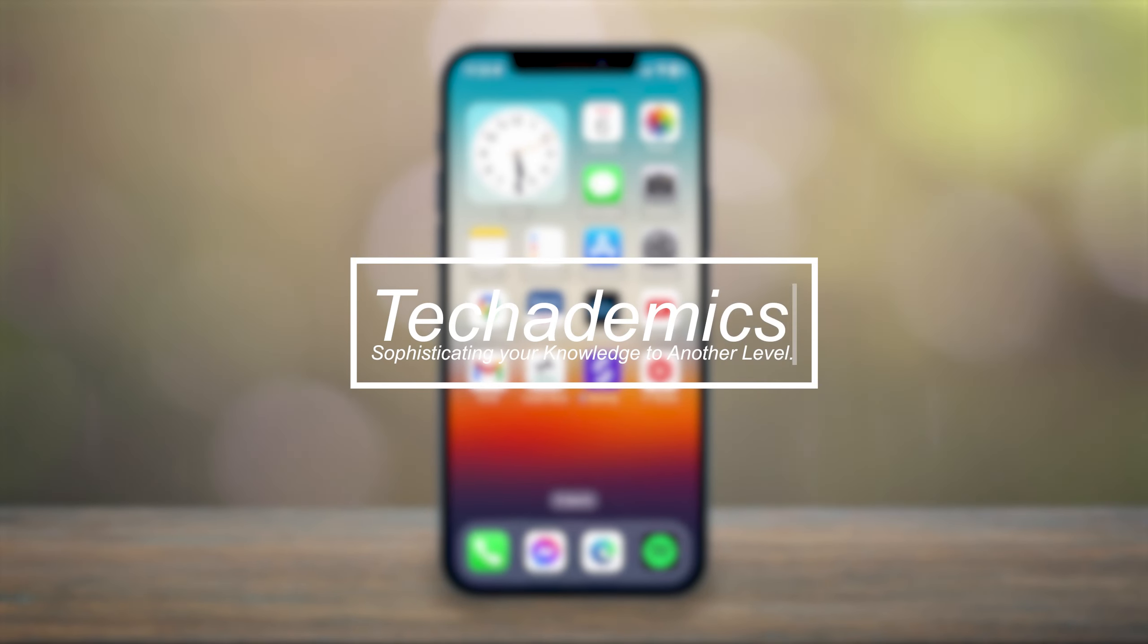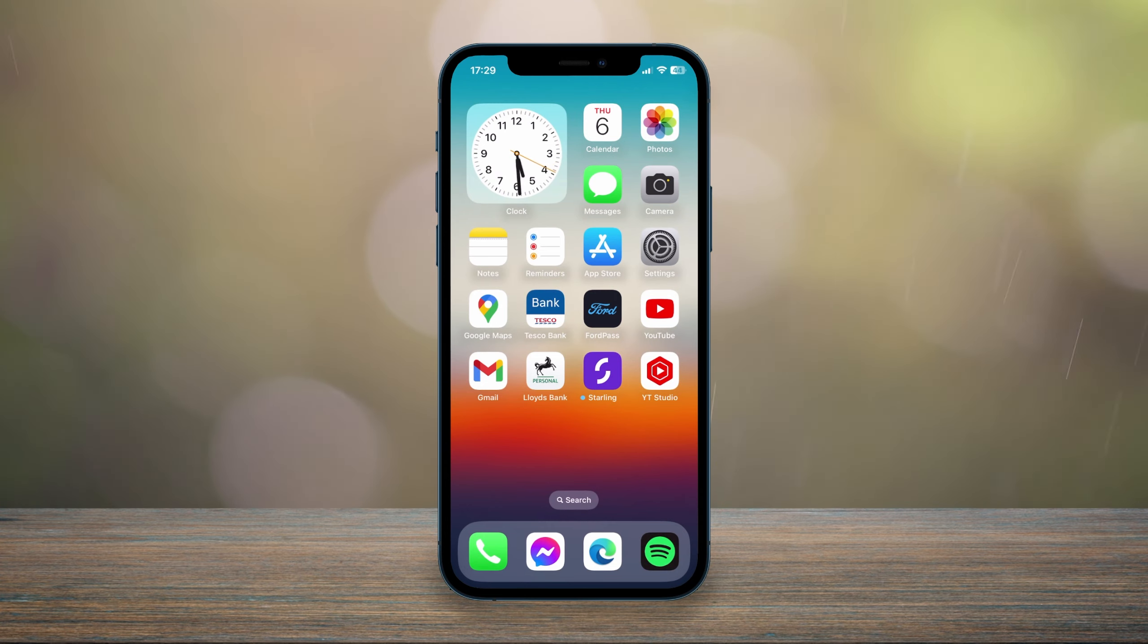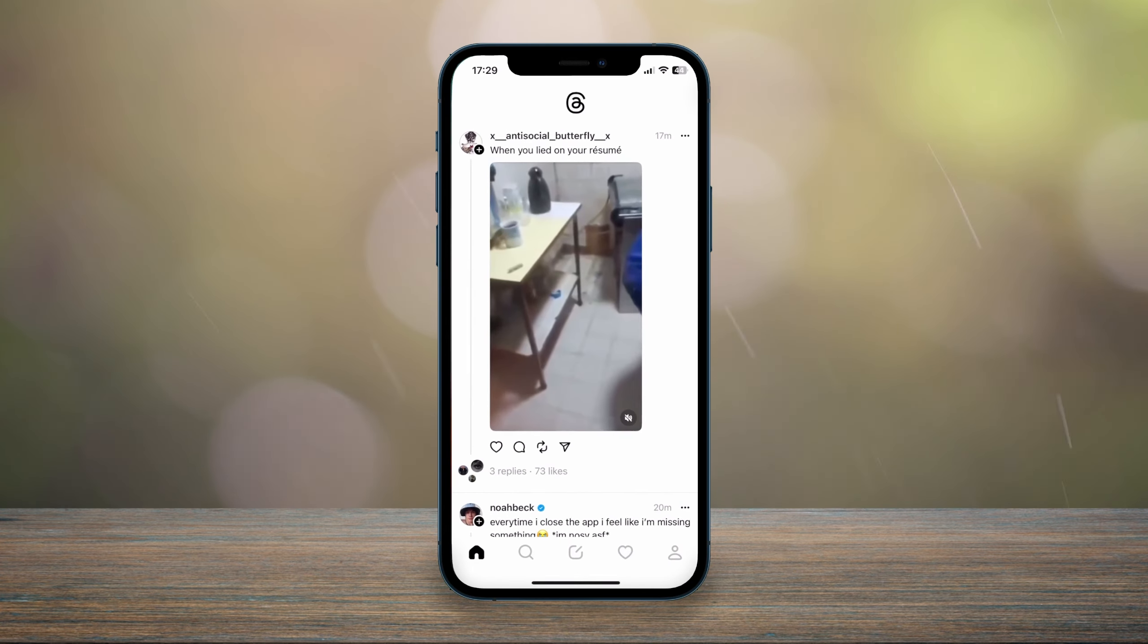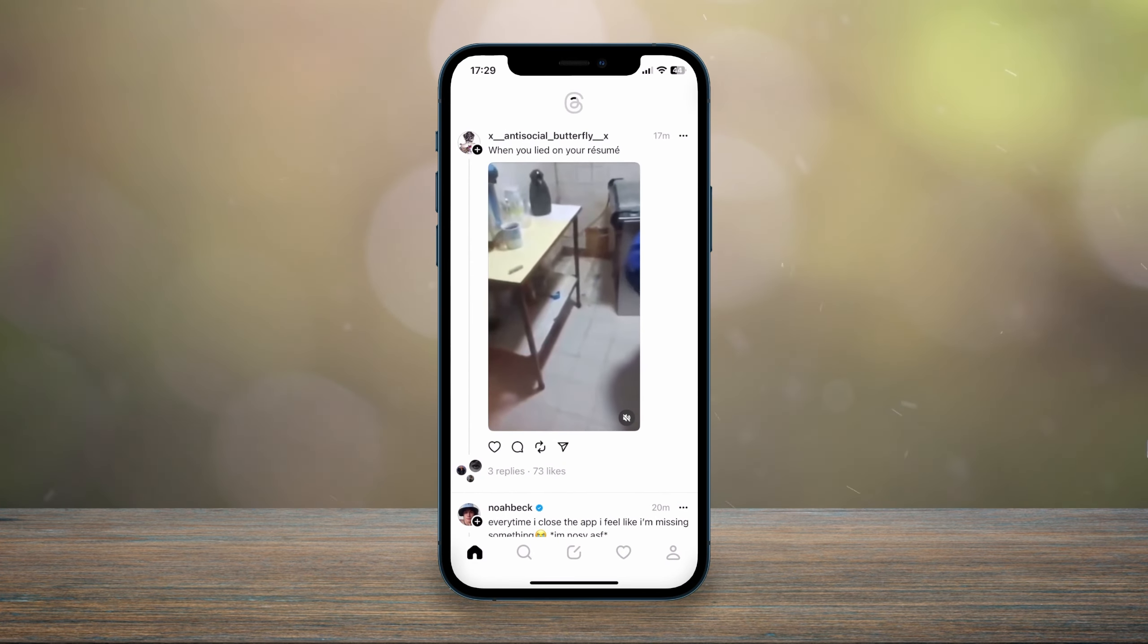To turn off the mentions notification on Instagram Threads, it's actually very simple. The first thing we need to do is open the Instagram Threads application and make sure you're signed into your account.